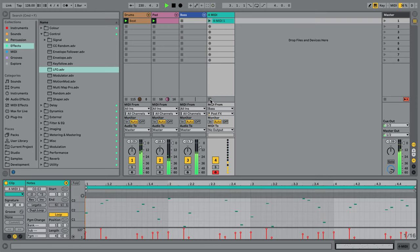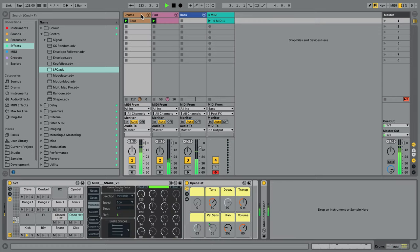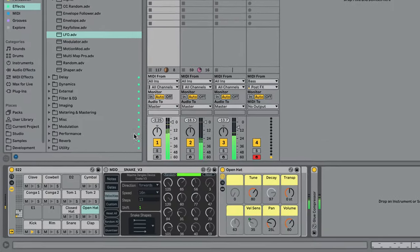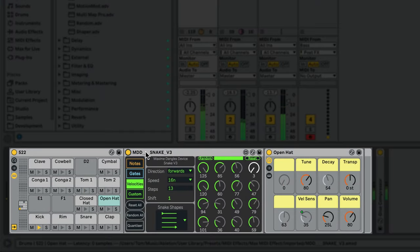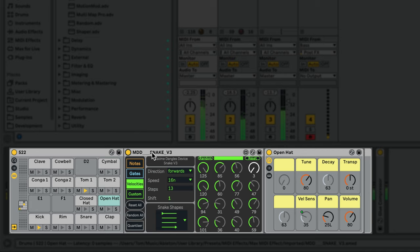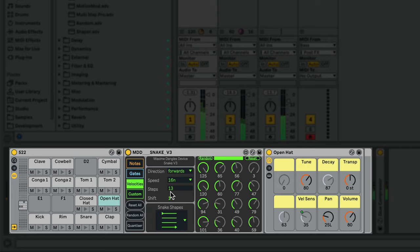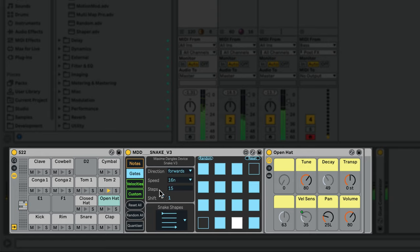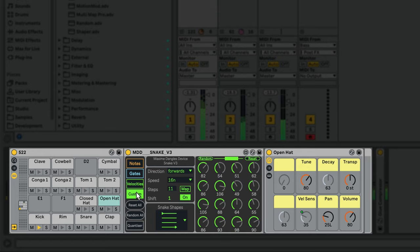Snake is also great for sequencing drum patterns. Let's hop over to the drum track where I've set up Snake on an open hi-hat. In this case, I've got the gate and velocity sequences set to different lengths to create polyrhythms. I've also mapped the custom sequence to the decay of the hi-hat.